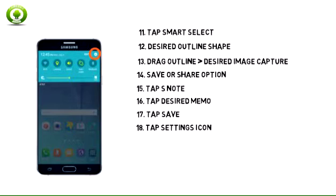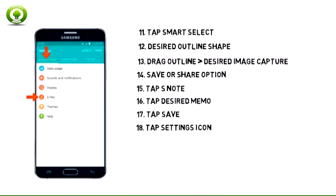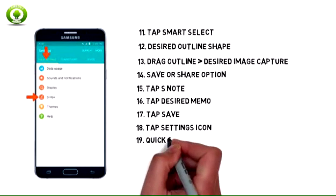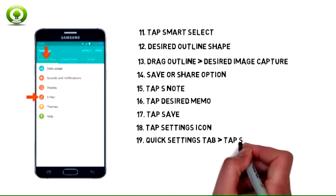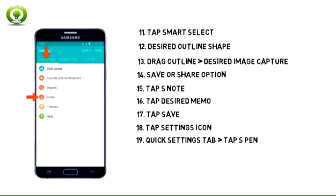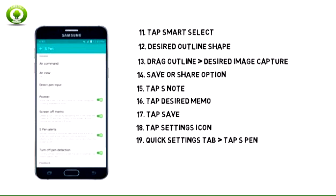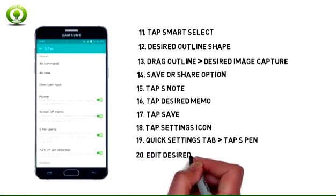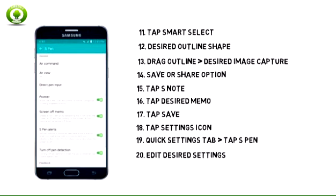To edit S Pen settings, from the Quick Navigation bar, tap the Settings icon. Swipe to the Quick Settings tab and tap S Pen. Edit desired settings.